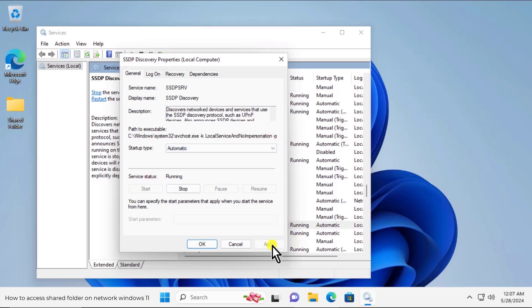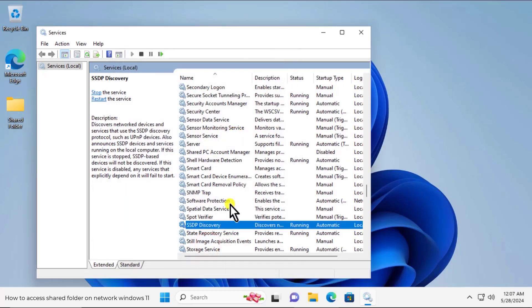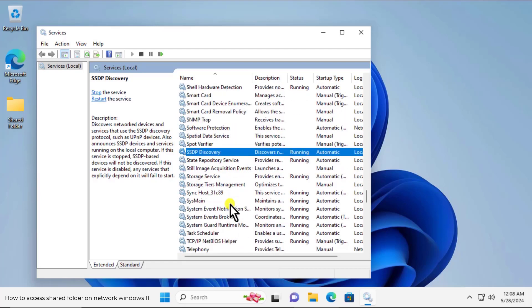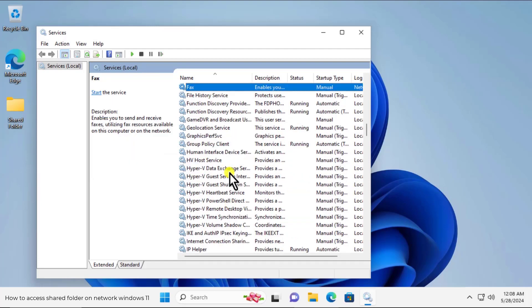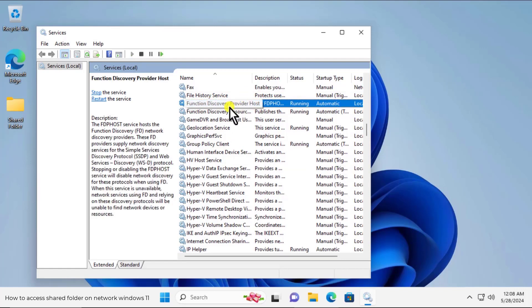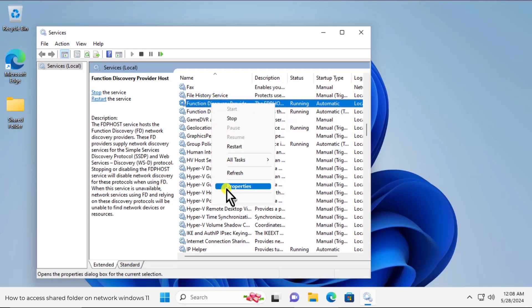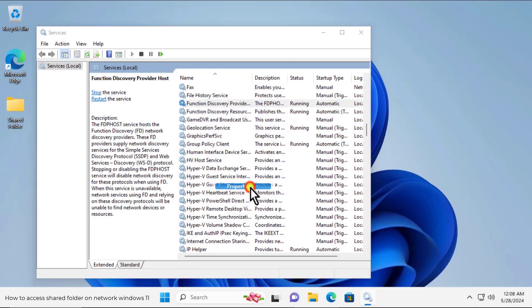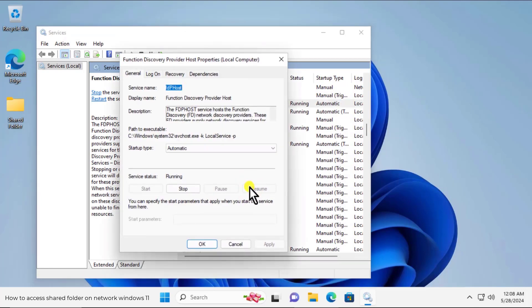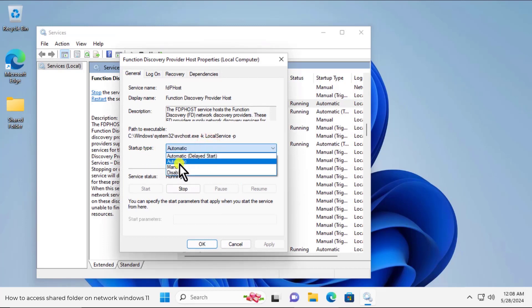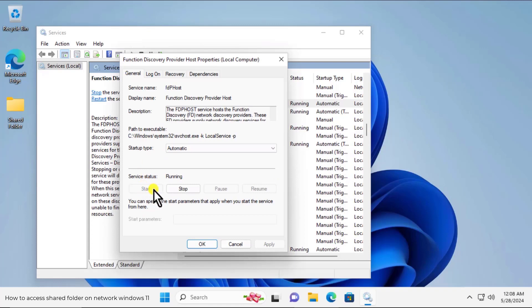After this we have to search for function discovery provider host. For that on your keyboard type F. And you will find function discovery provider host. Click on it, do a right click, click on properties. In startup type do the same, click on it and set as automatic. And make sure to start the services. Then after click on apply and ok.